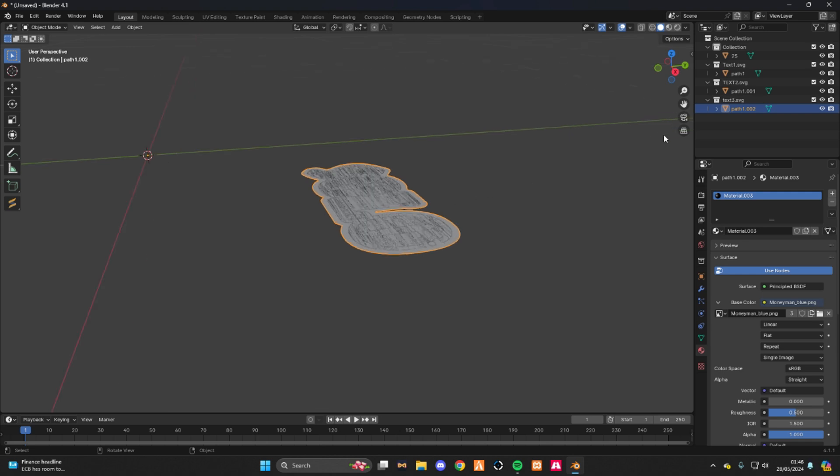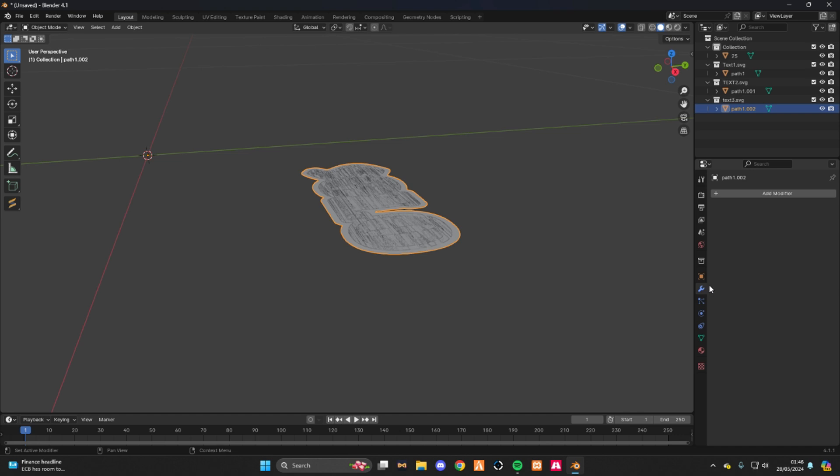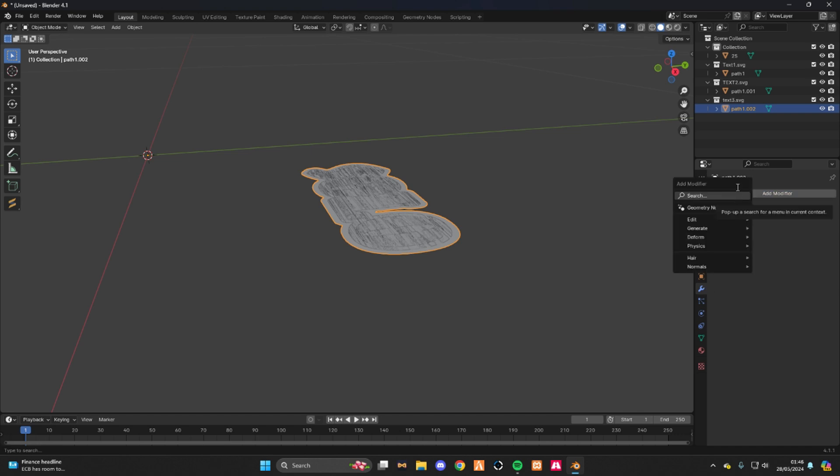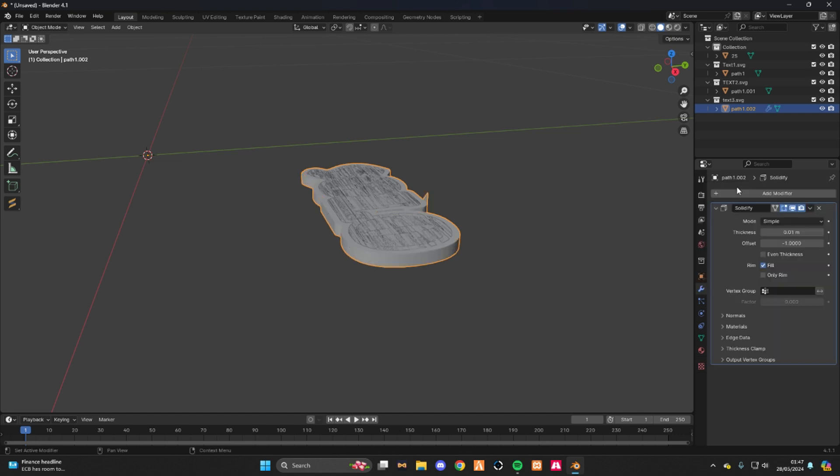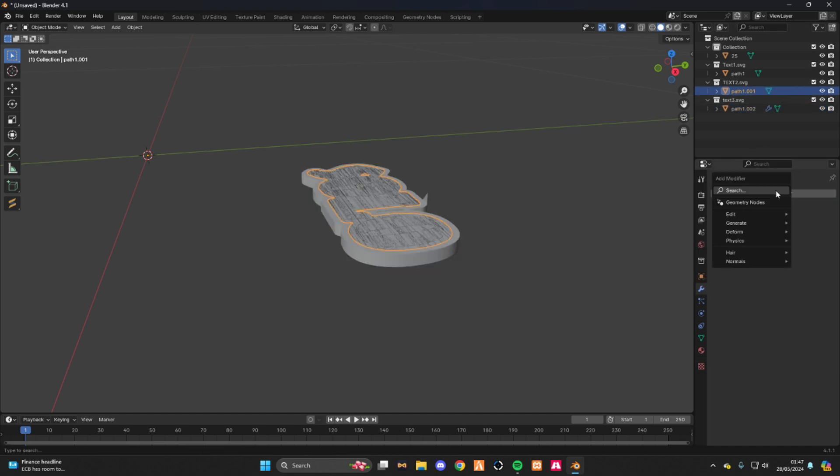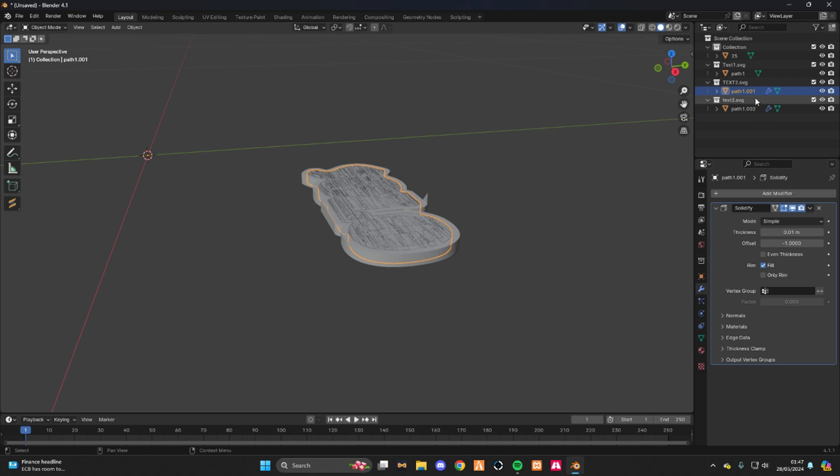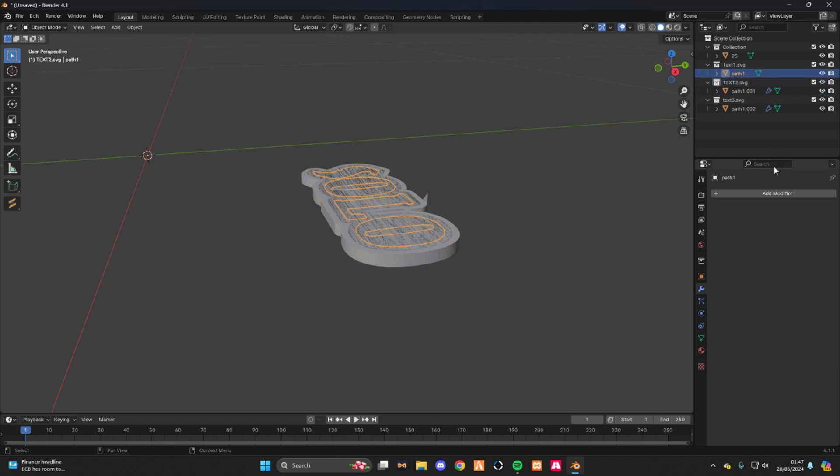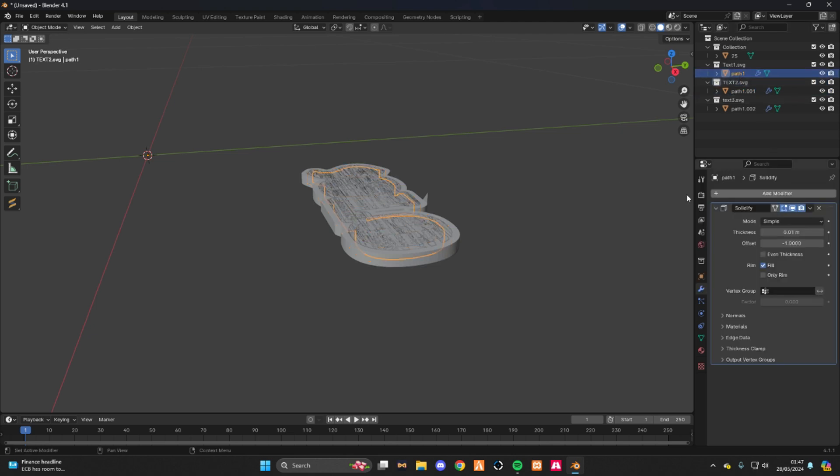What you do now is click, well leave us free, click this wrench, add modifier, solidify. Do it for every single one. Solidify, boom.